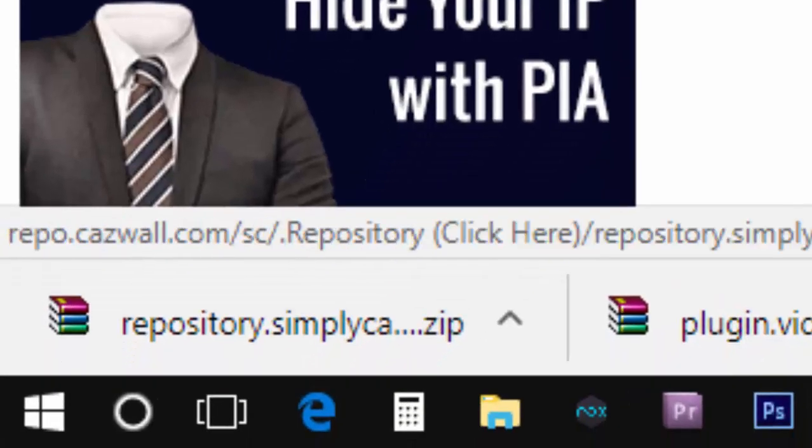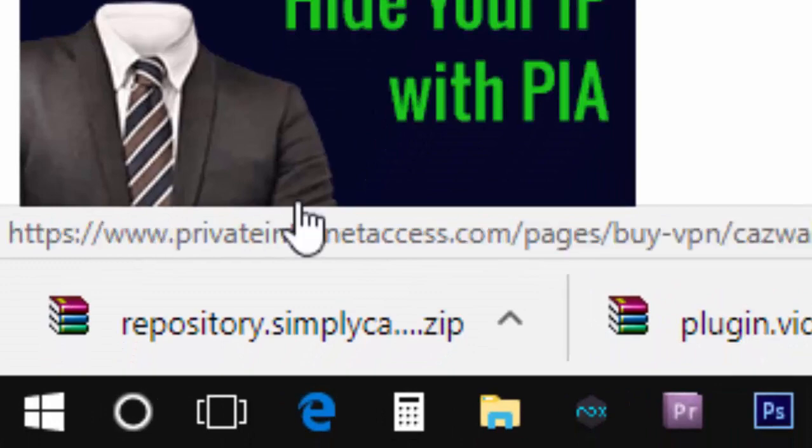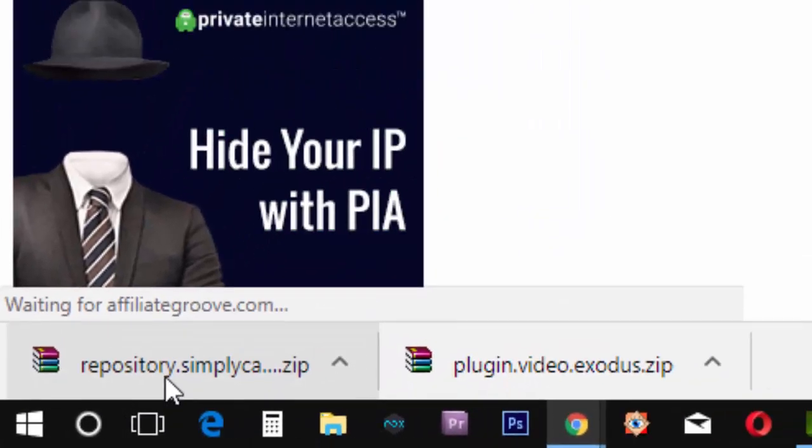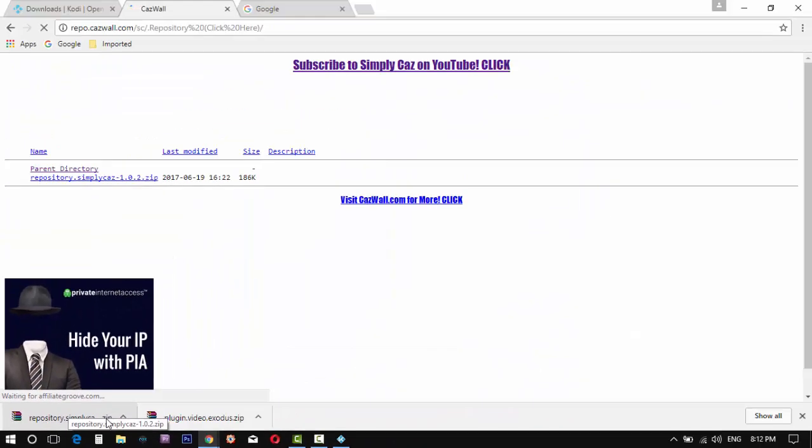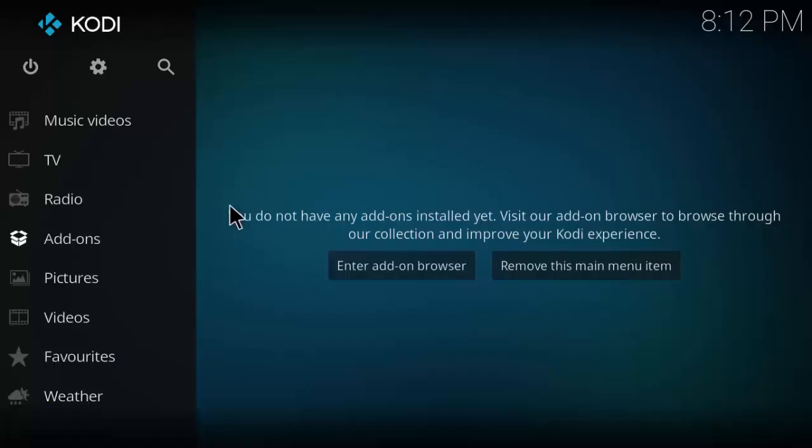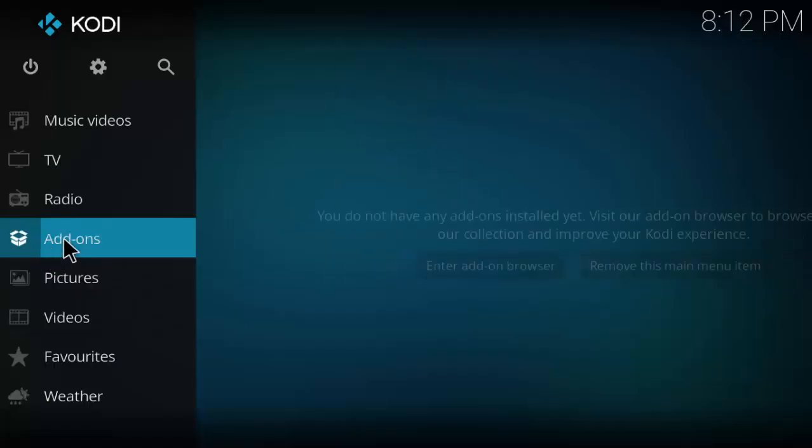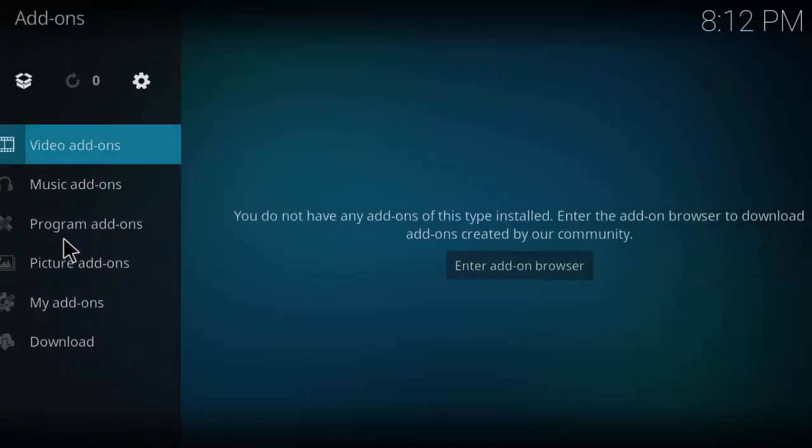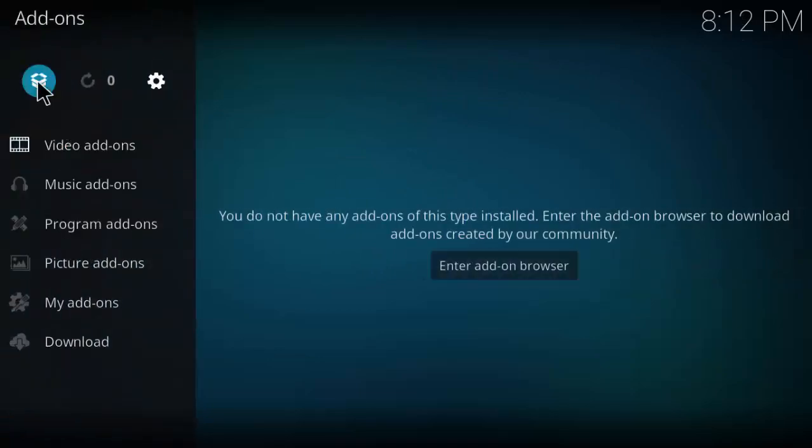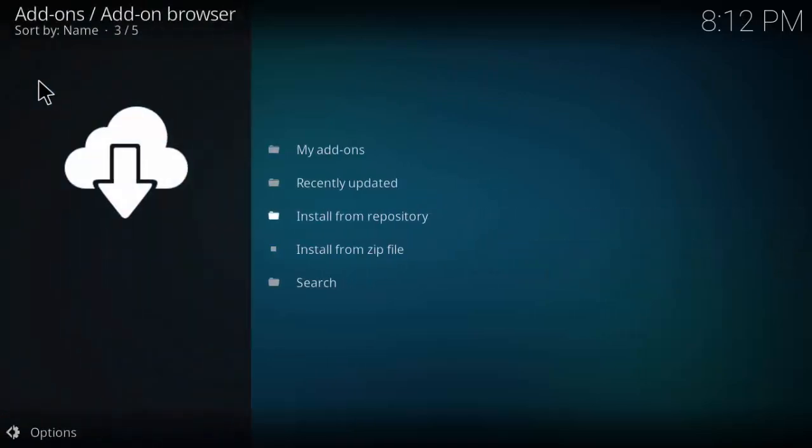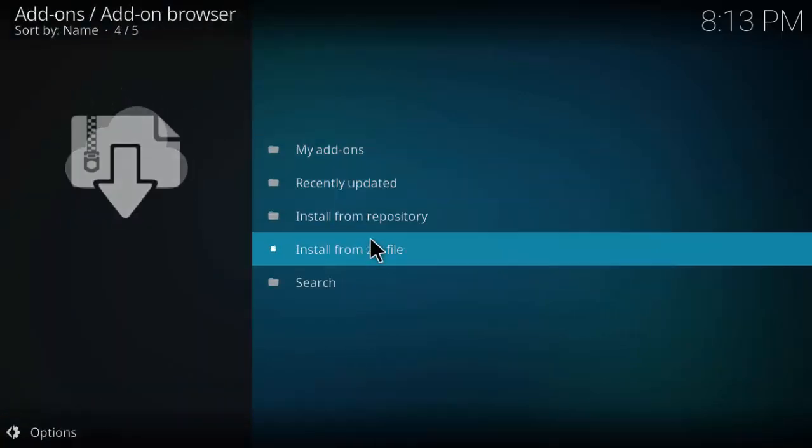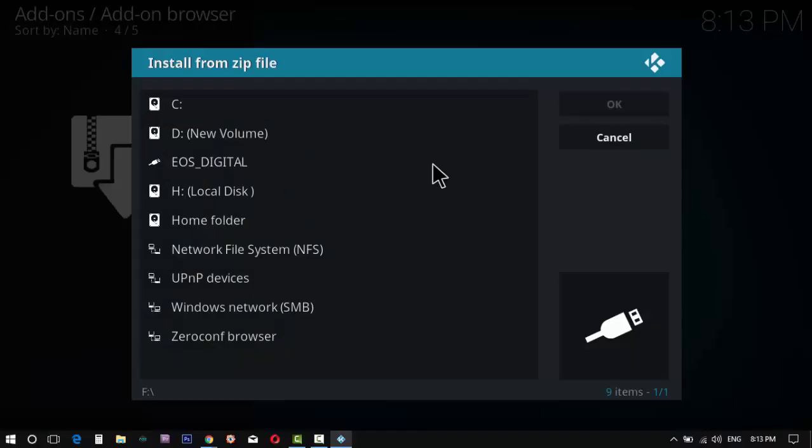Now go back to Kodi. Click on the add-ons tab and click here. Now click on install from zip file. Now locate your downloaded file.